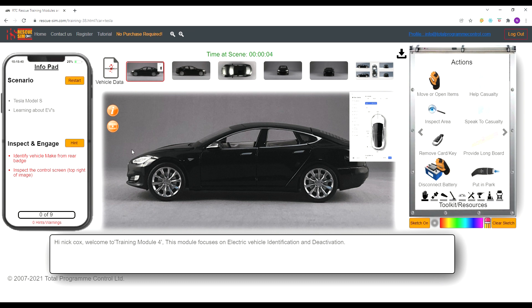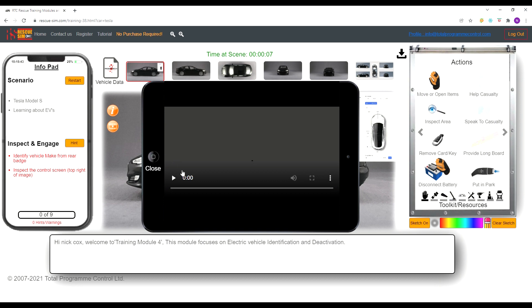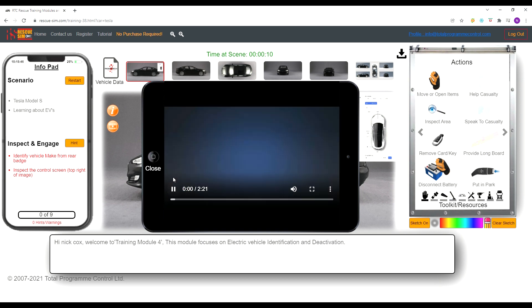This module has an additional video which shows the actual vehicle and some of the locations and steps you will be taking to deactivate the vehicle.